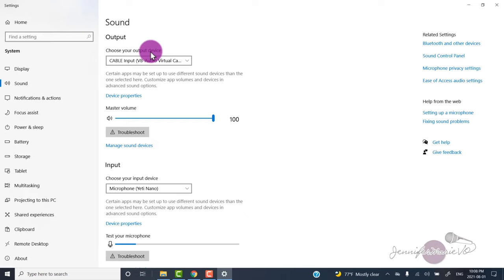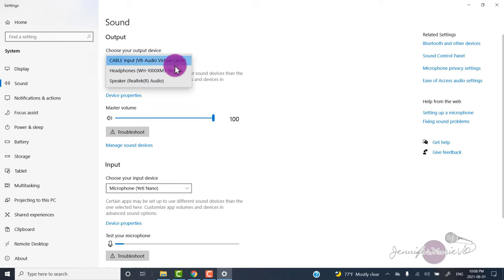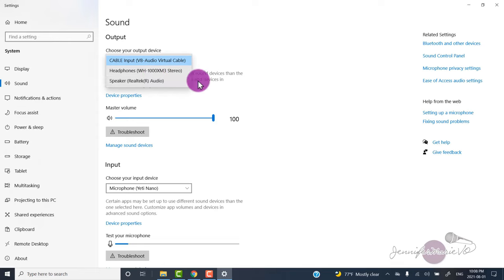If you want to go back to being able to hear out of your speakers, click on this and go to speaker, or headphones or whatever you want your output device to be.